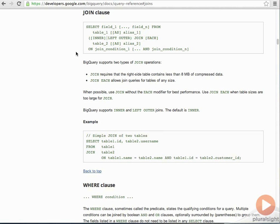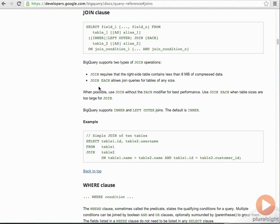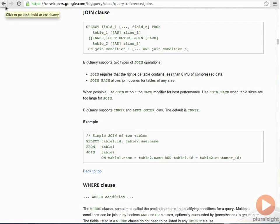So, up until actually last week, BigQuery had a significant limitation in that using the join keyword, requiring that the right side table contained less than 8 megabytes of compressed data. Now, thankfully, BigQuery has been extended or improved to allow for join queries for tables of any size using the join each keyword. So, of course, this is a difference to traditional SQL syntax. So, if you're using joined data sets, the only thing you need to remember is if one of them is larger than 8 megs, then you need to use join each.